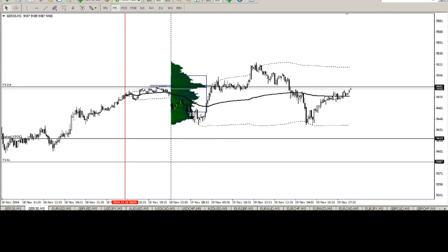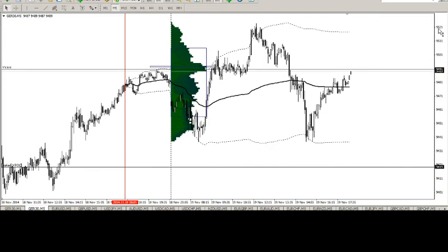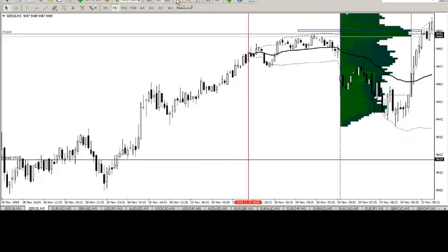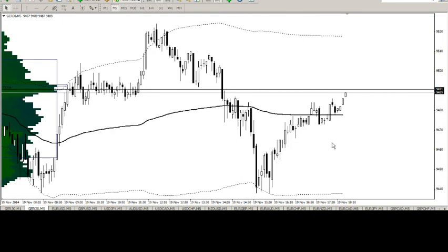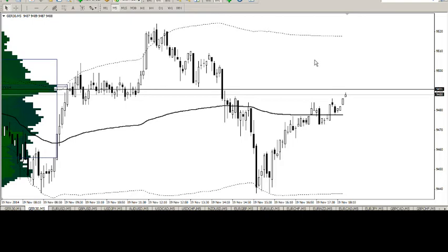I was expecting us to get down towards the naked VPOC today and perhaps take out the value area low, but we didn't even trouble it. We're already at VWAP towards the end of the afternoon. This might be where we stay — maybe a small surge one way or the other to finish off the evening, but I can't imagine it's going to make a huge amount of ground now. Of course I might be wrong — who knows what the FOMC minutes are going to provide in terms of volatility.